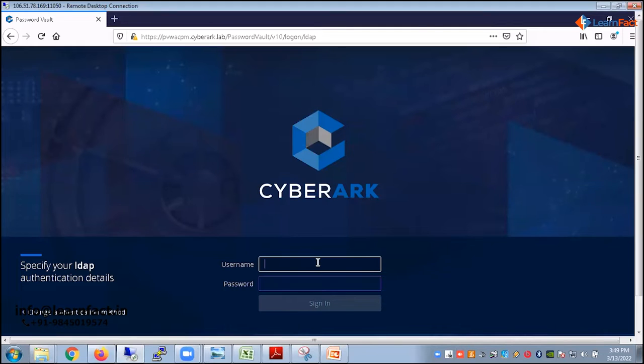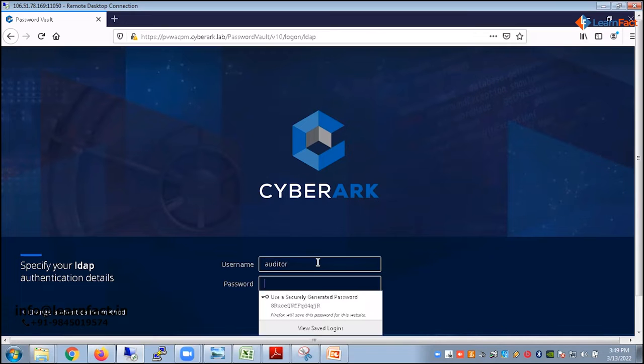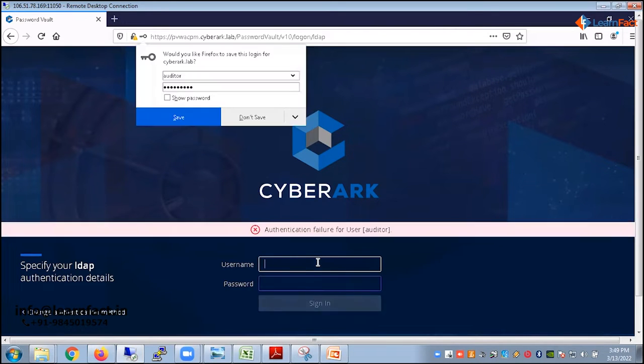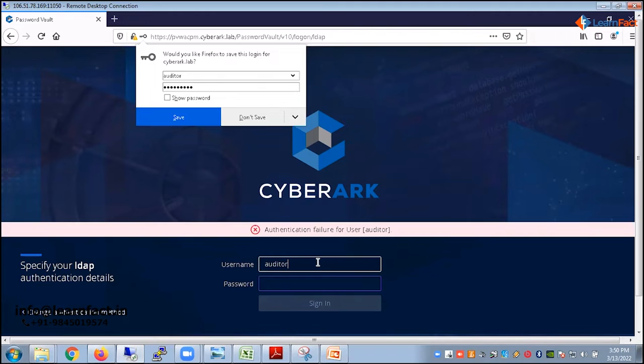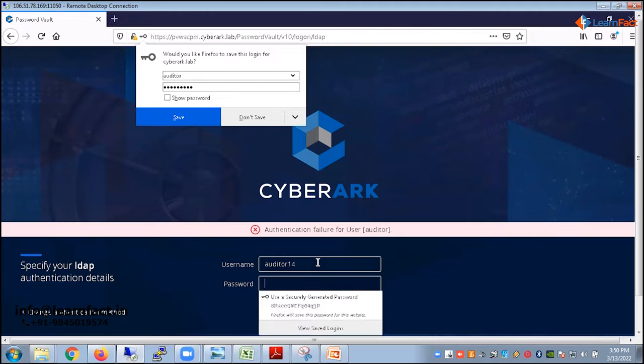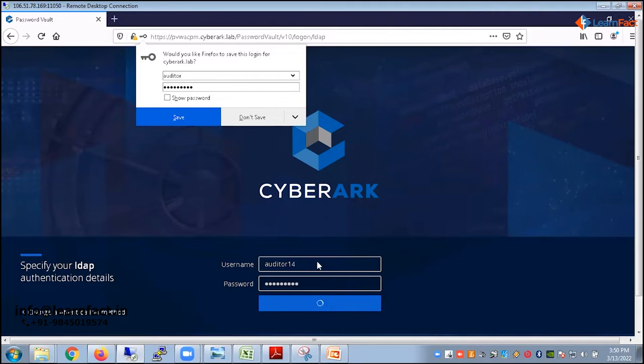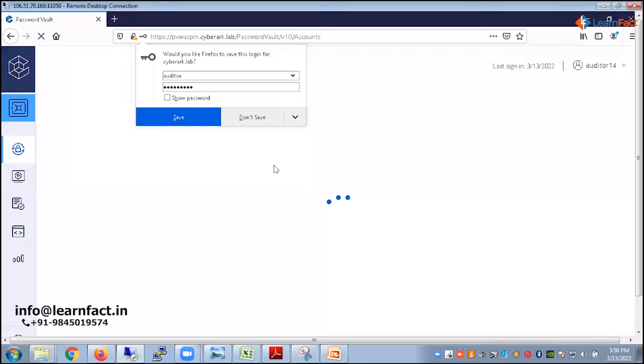We are now focusing on the roles of the auditor user. Auditor has a specific role to play where they will be more or less working on the part where the normal admin account does not give access. Auditor14 was my user password. Now I'm logged in.